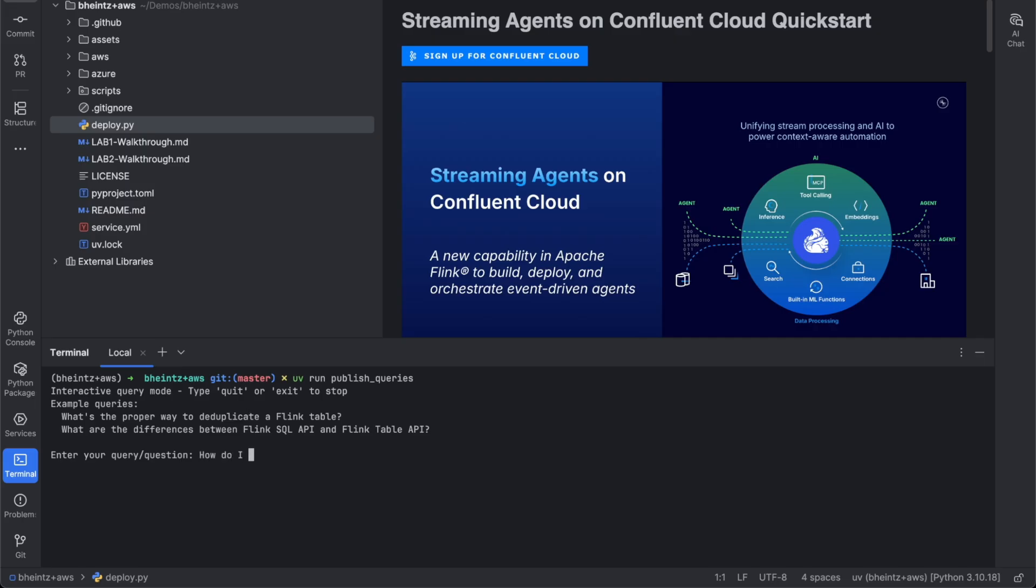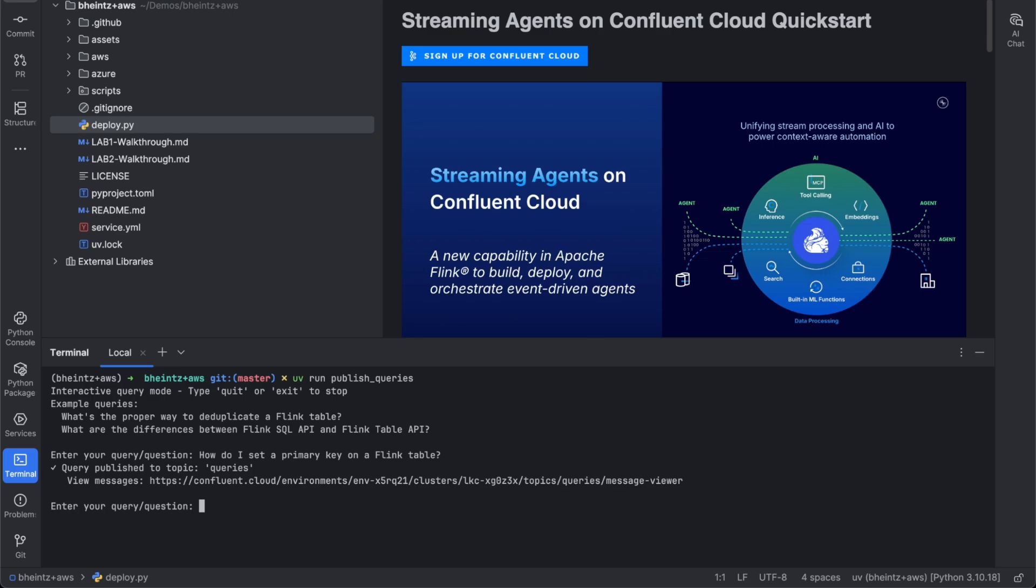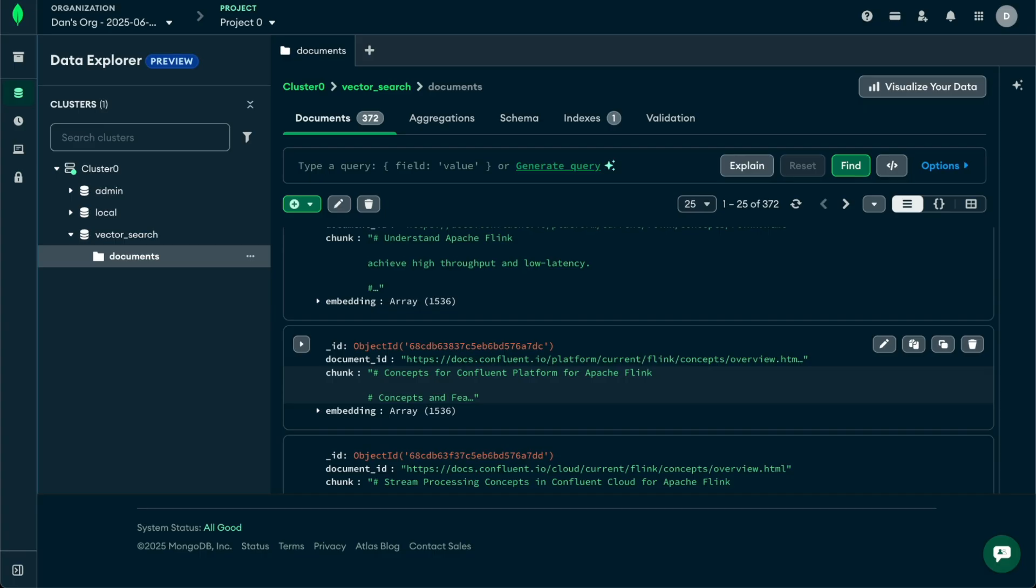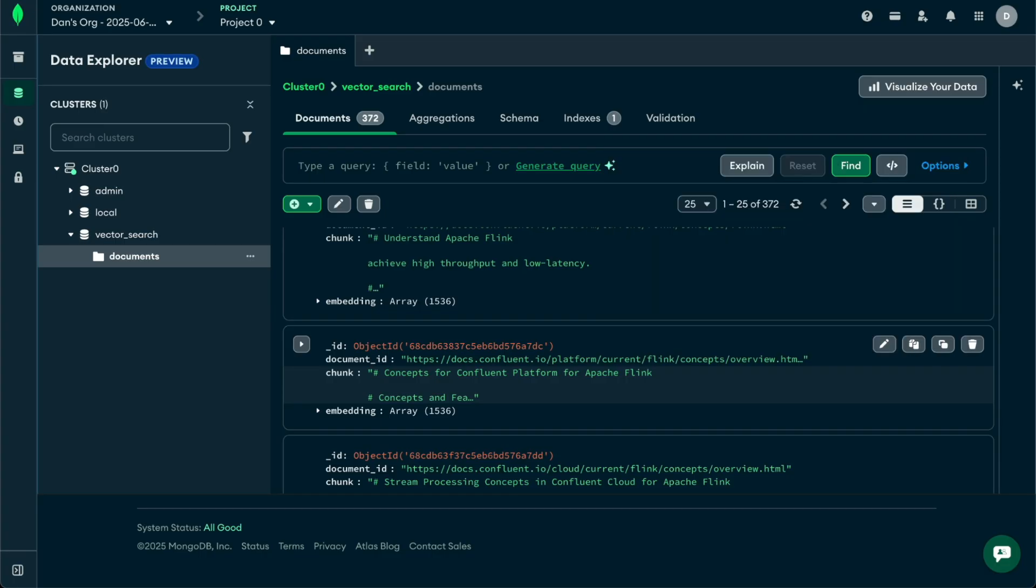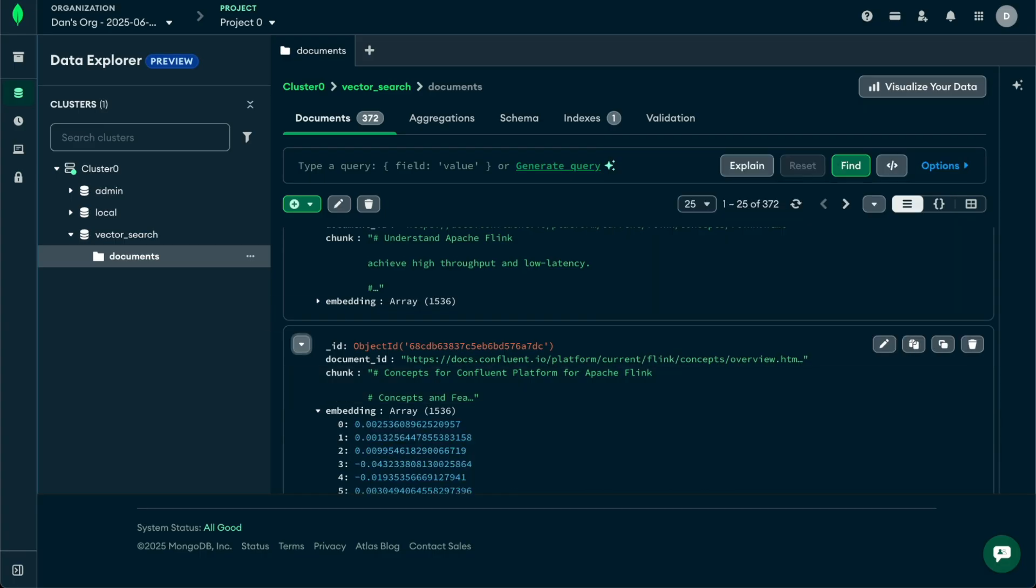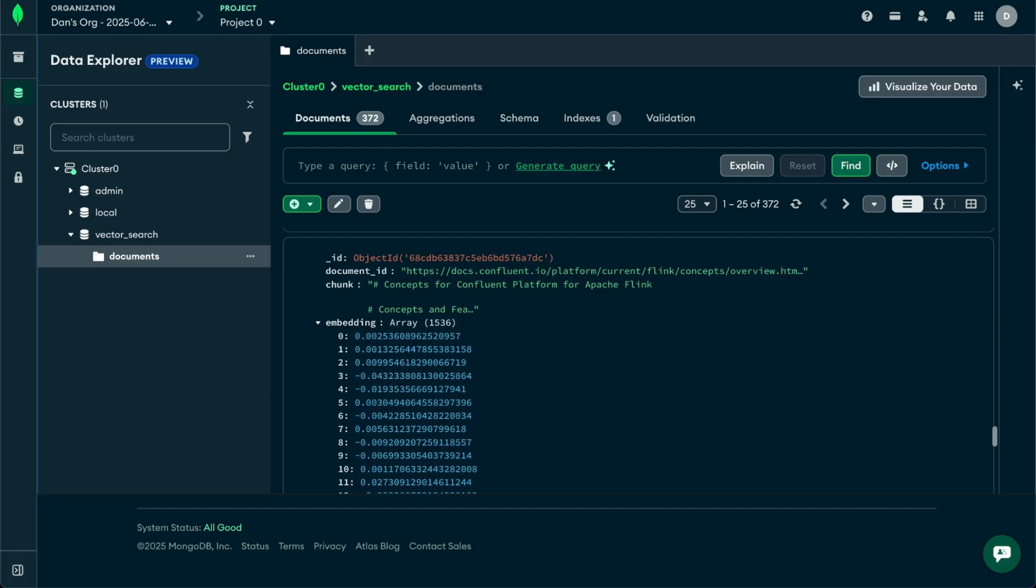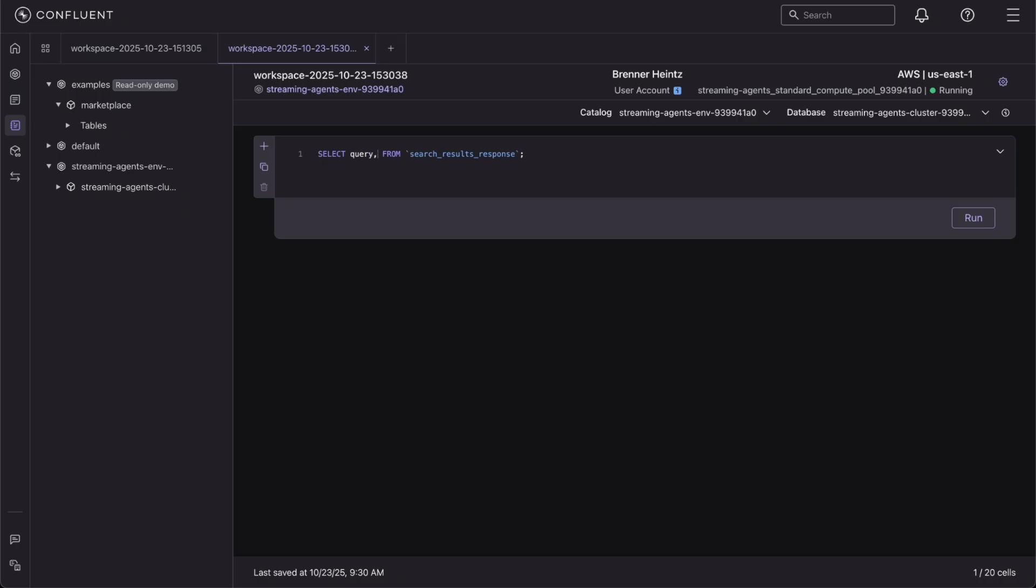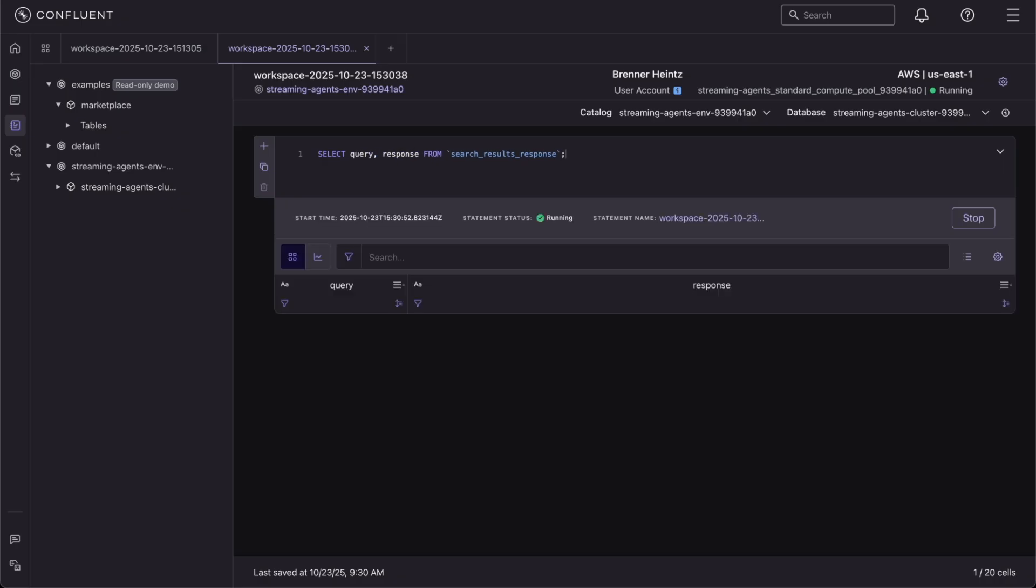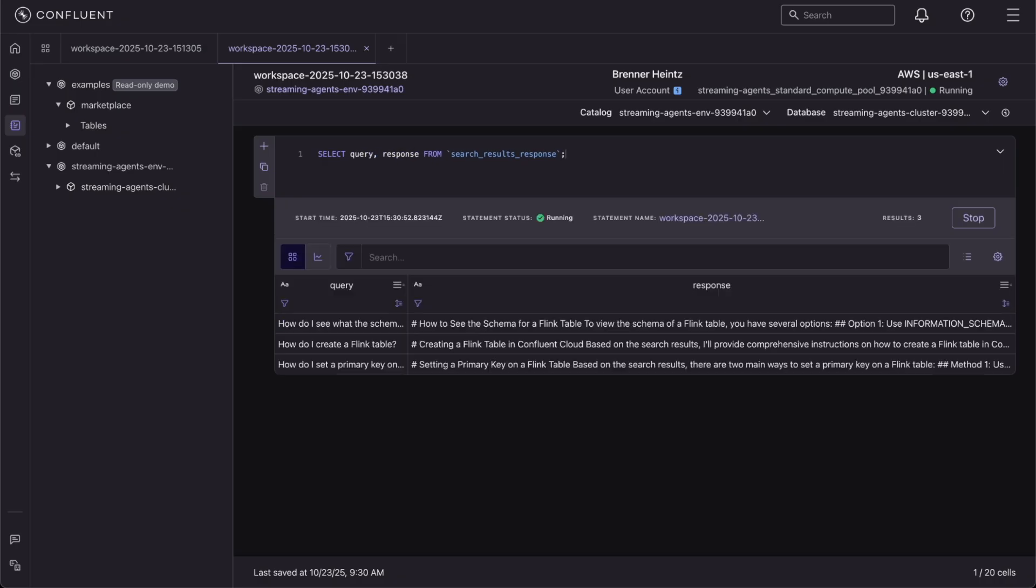In Lab 2, we demonstrate vector search and RAG using Confluent Cloud's native vector search capabilities. We connect Flink to a MongoDB vector database storing hundreds of Flink documentation chunks and embeddings. You can then ask questions about Flink and get answers in real-time.